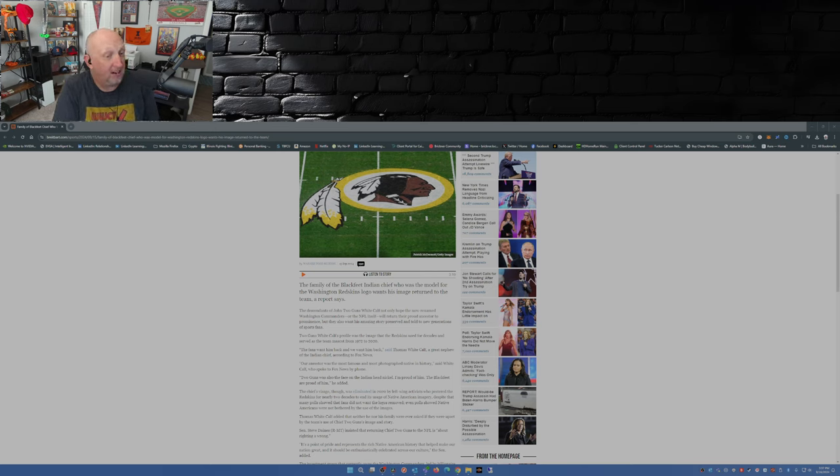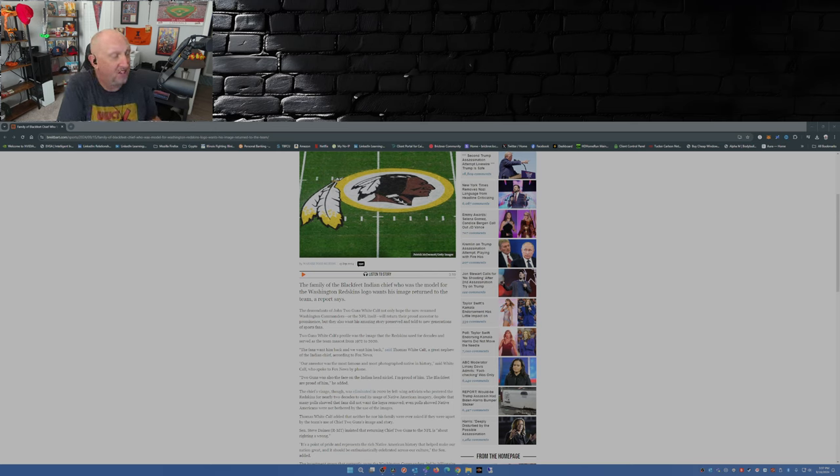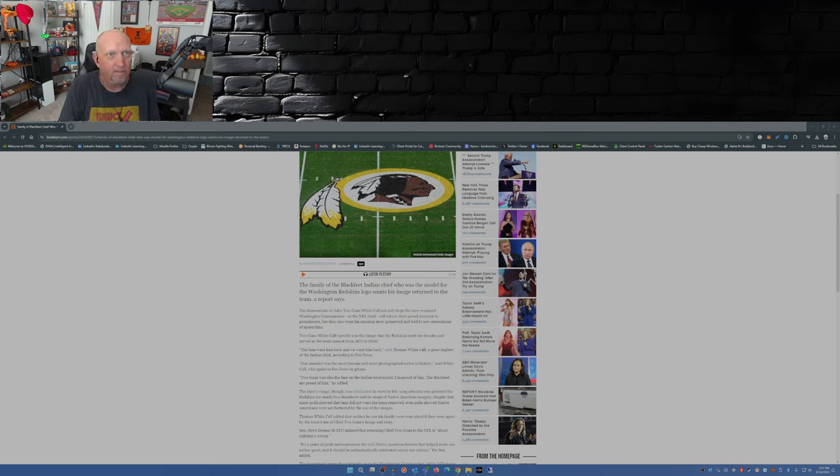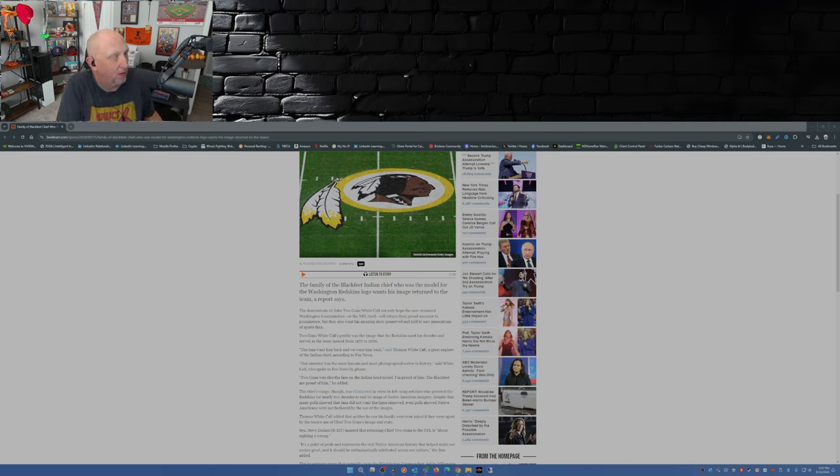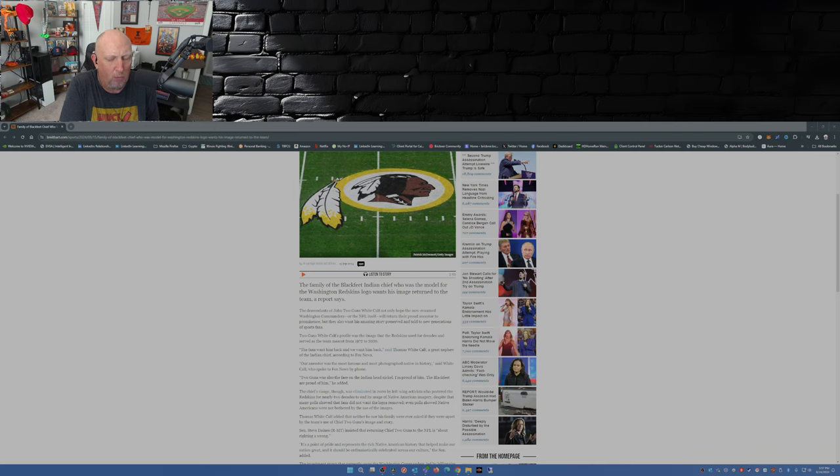You would think if there was a problem, it would be from those Indian tribes such as the Blackfeet, such as the Seminole Nation, that would be the ones complaining about their symbols and images being used.